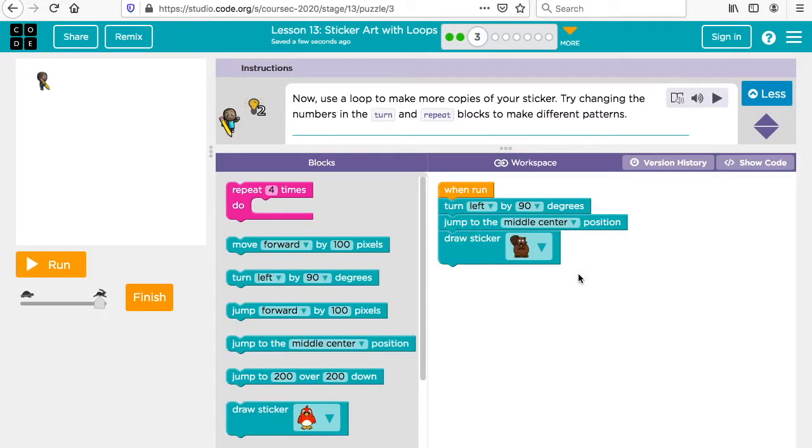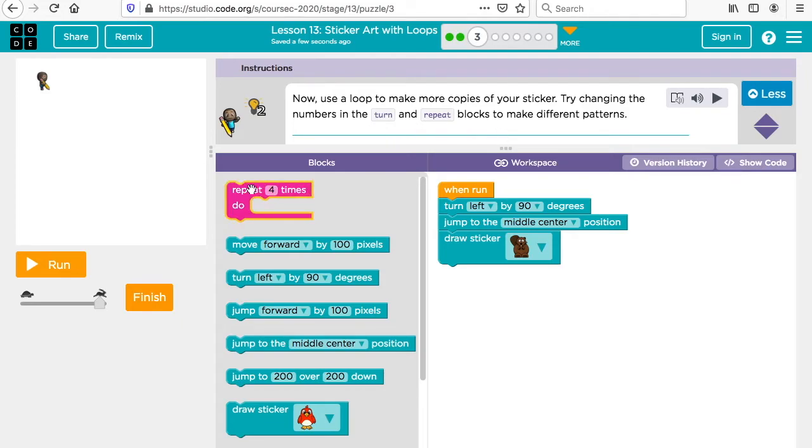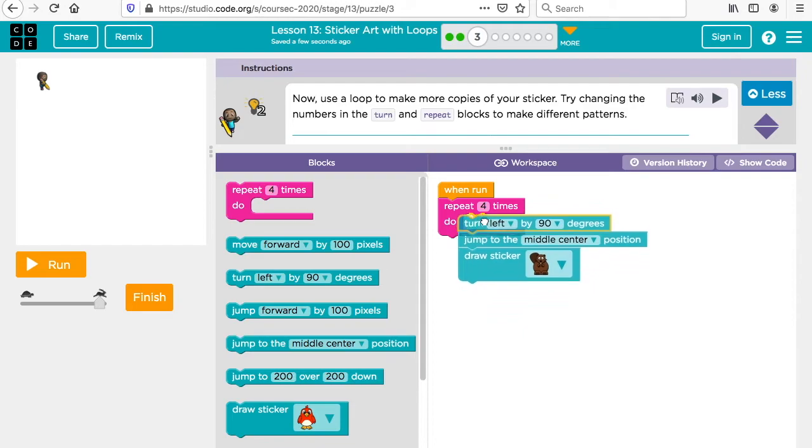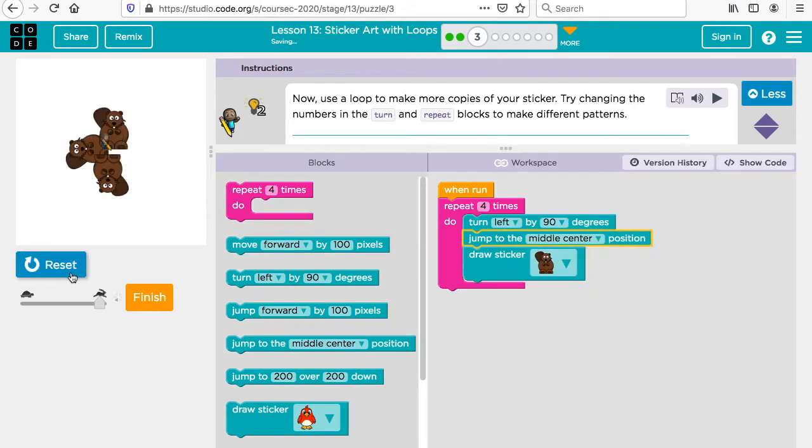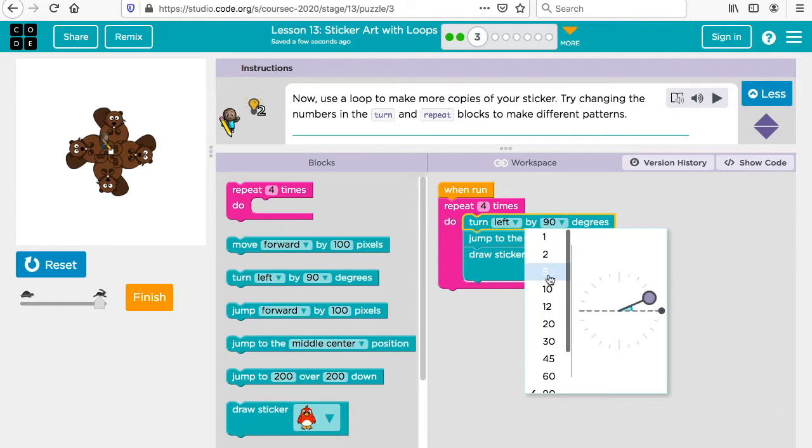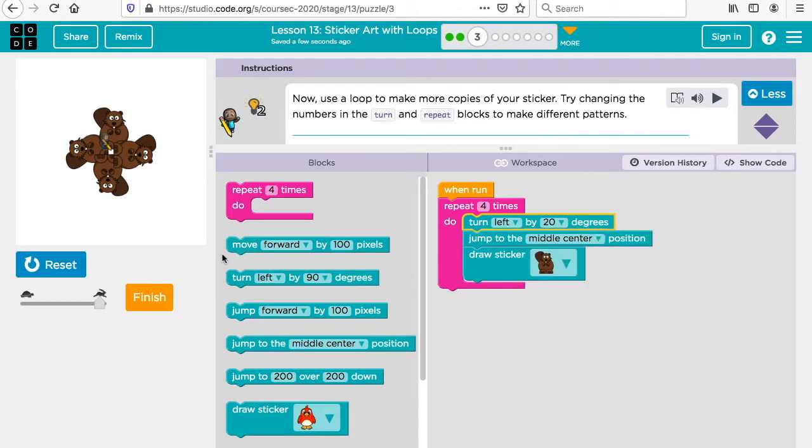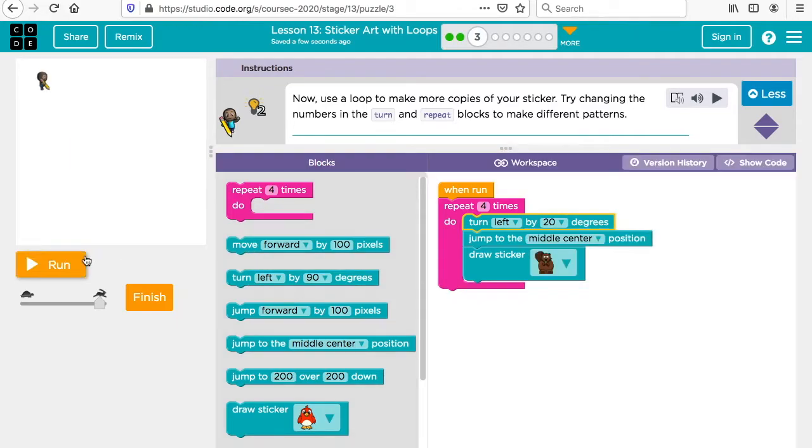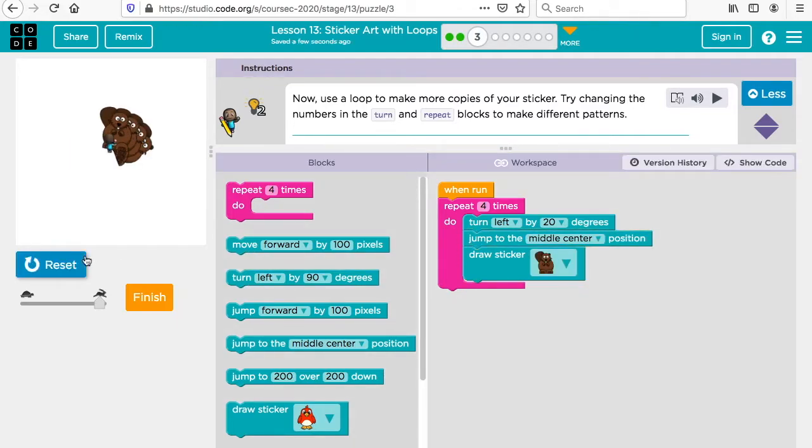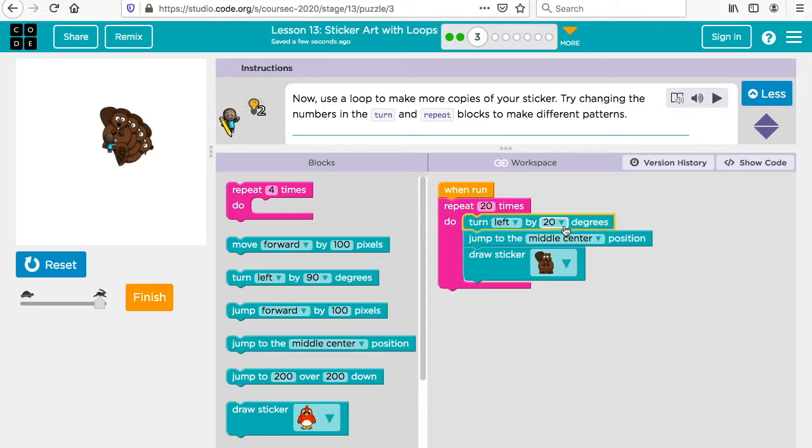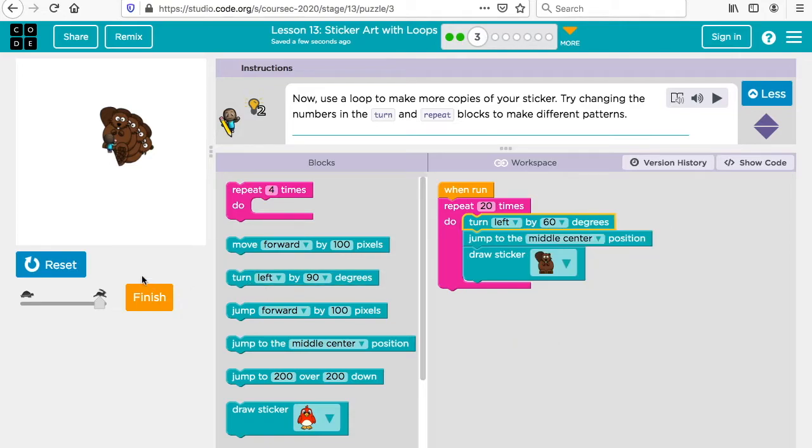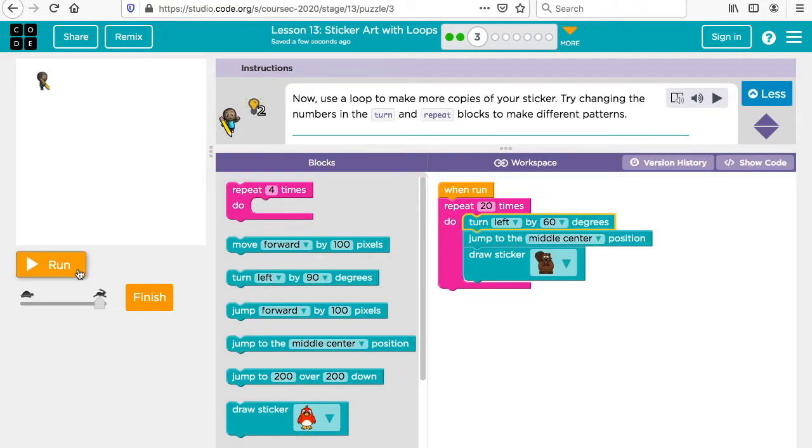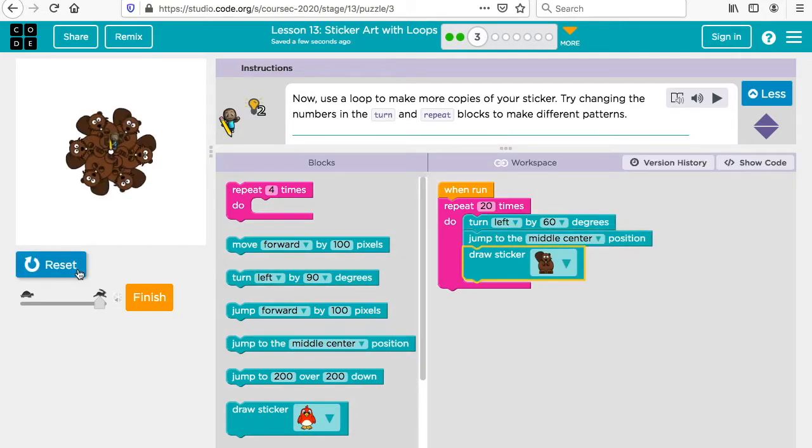Now we're going to use a loop, a repeat loop, to make multiple copies. Try changing the numbers in the turn and repeat blocks to make different patterns. Let's just see if we do this, how it works. What we could do is change this to, let's try 20 degrees. Let's make this 20 times maybe and make this 60 degrees. So you could experiment.